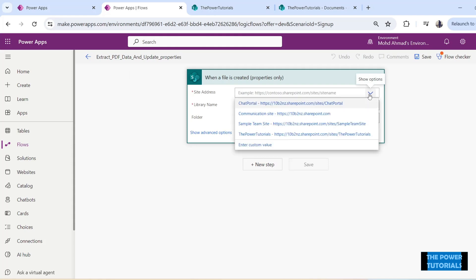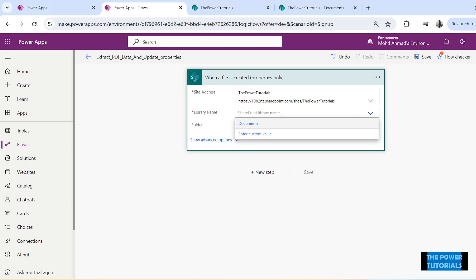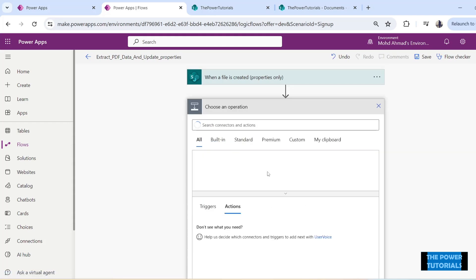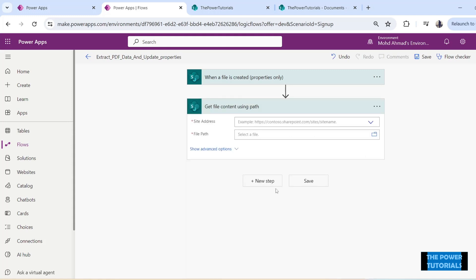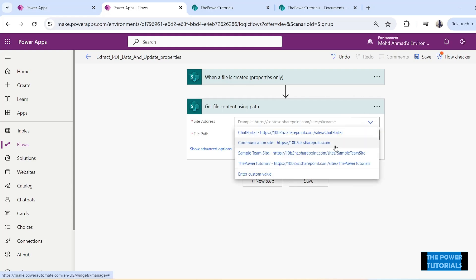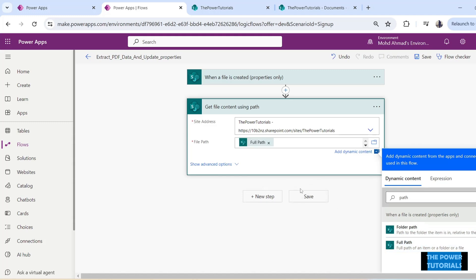Let's set up our trigger. Select the site where the document library is from which you would like to trigger this flow, and then select the library name. Now add a new step. Note that 'When a file is created — Properties Only' only pulls the properties of the file, not the actual content. We first need to pull the file content to send it to the AI model. Search for 'Get file content using path' and click on it. Select the site address — same as the trigger — then select the file path using the Full Path dynamic content from the previous step.